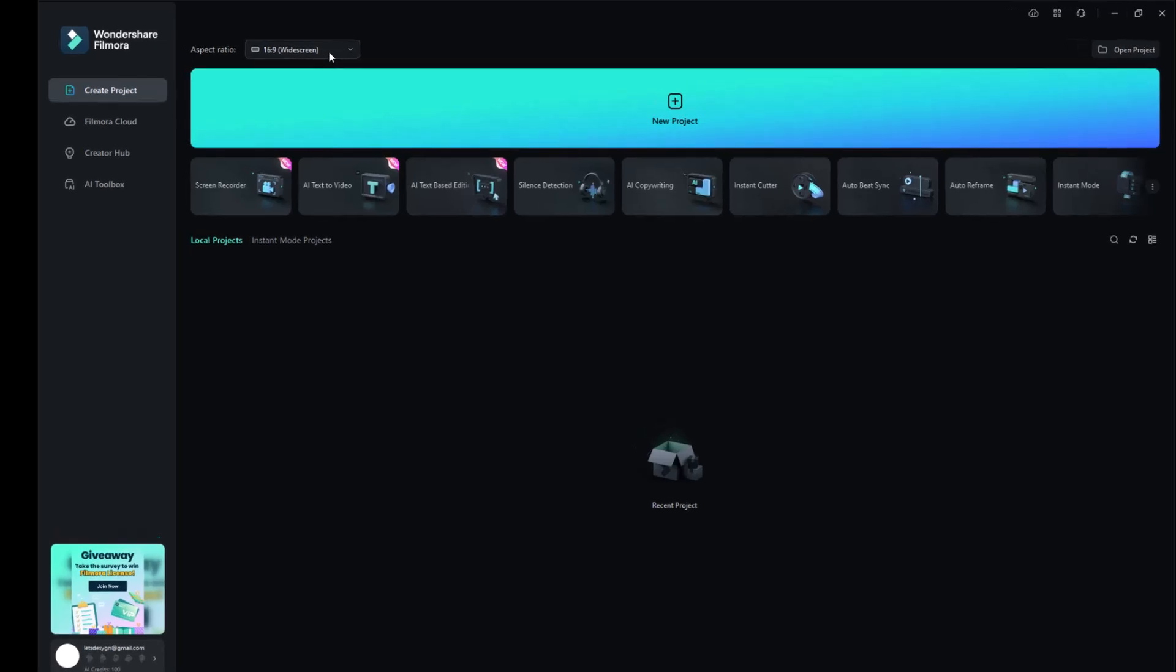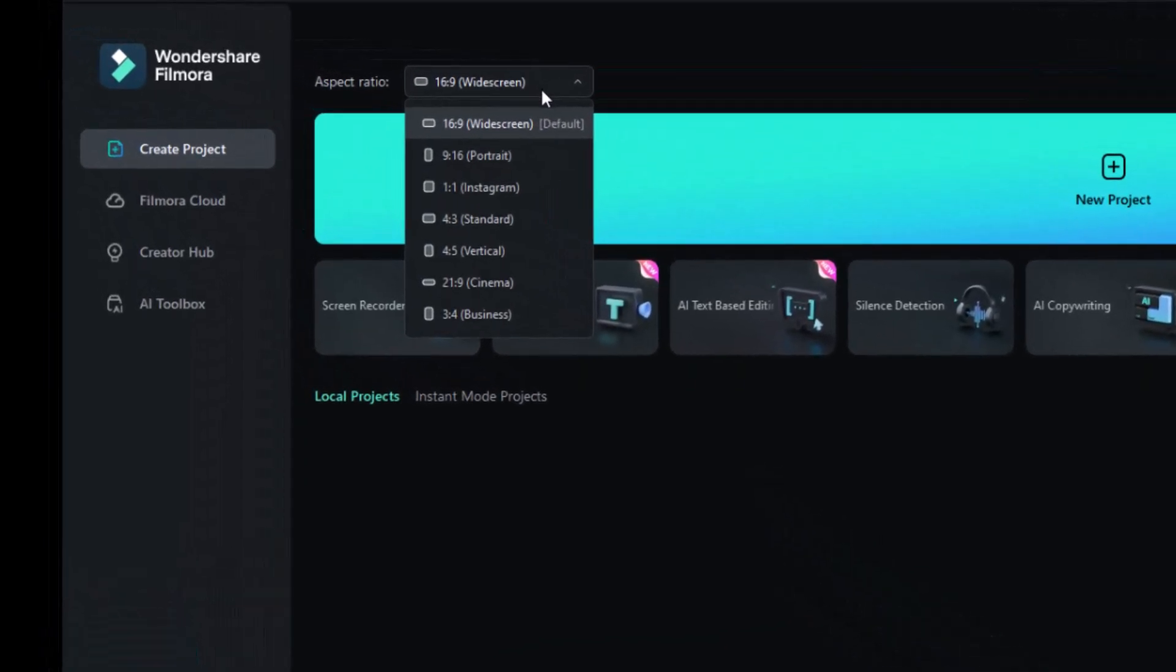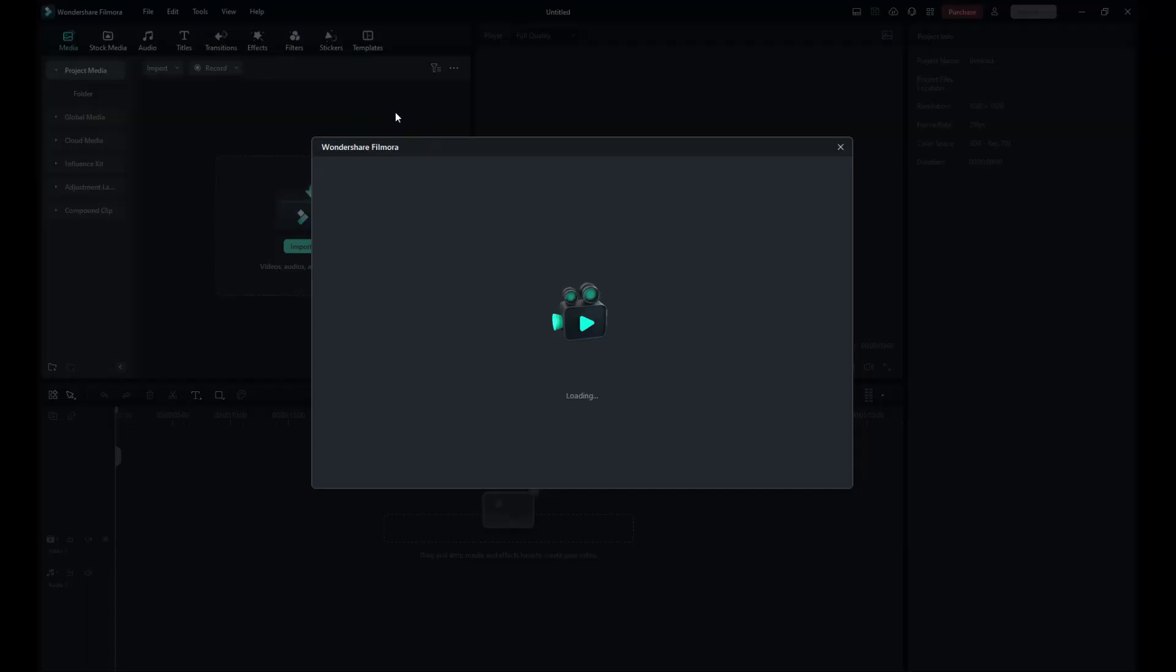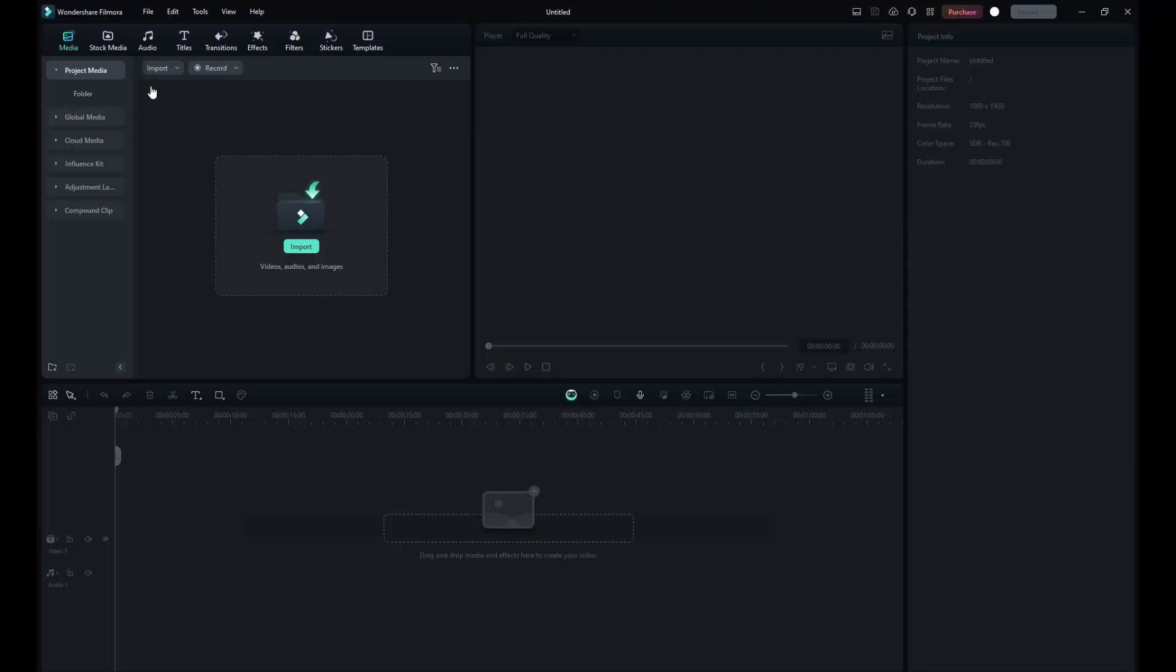First, we'll choose a screen ratio. For YouTube videos, the 16:9 ratio is ideal. For vertical short-form content like Instagram Reels or YouTube Shorts, go with the 9:16 ratio. Now that we've set up our project for vertical content, it's time to record.